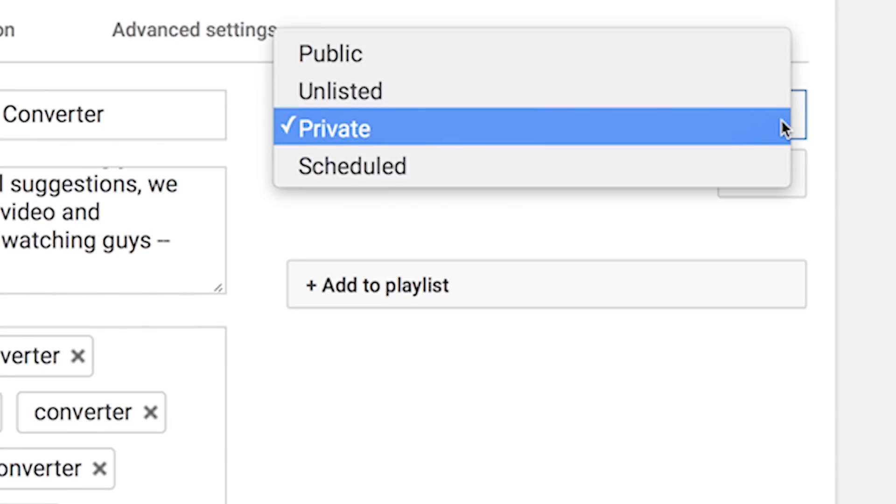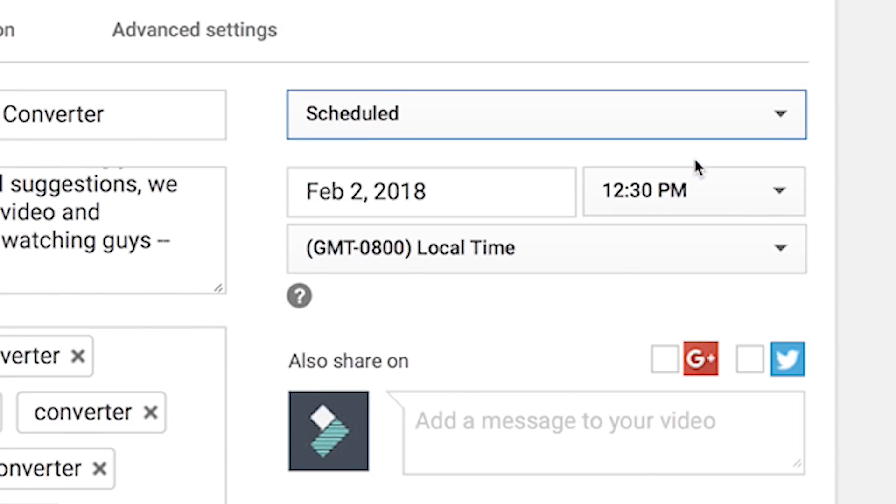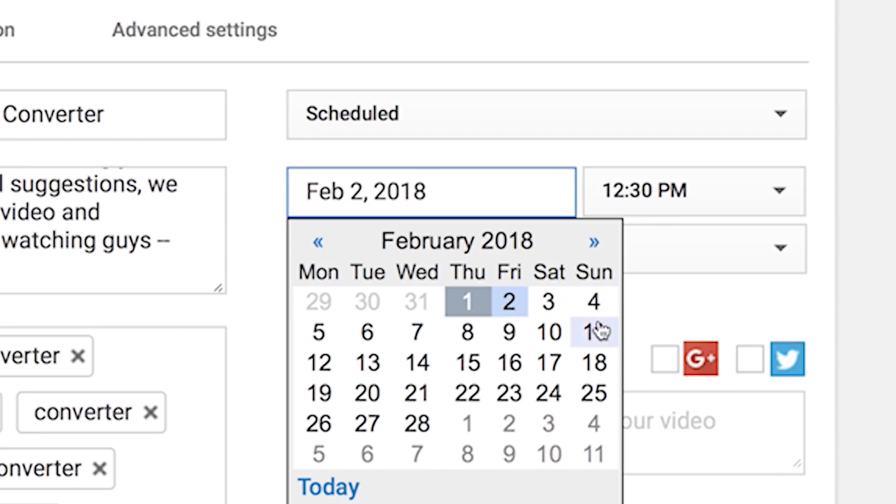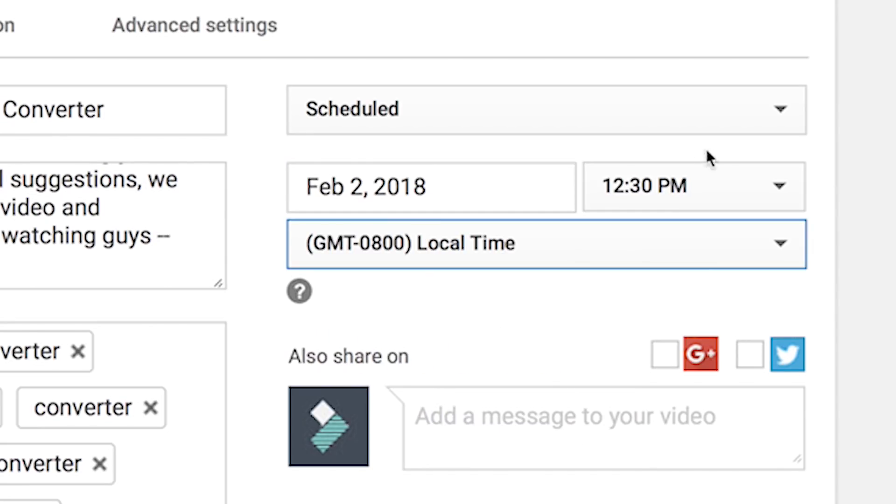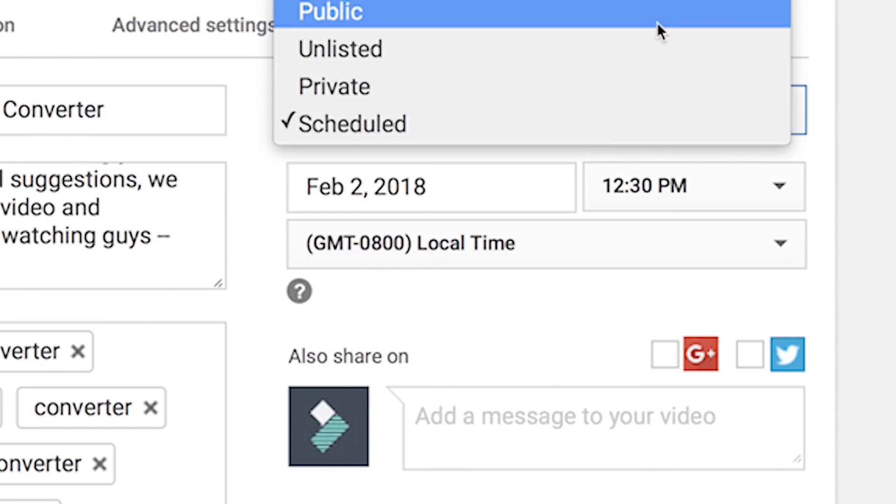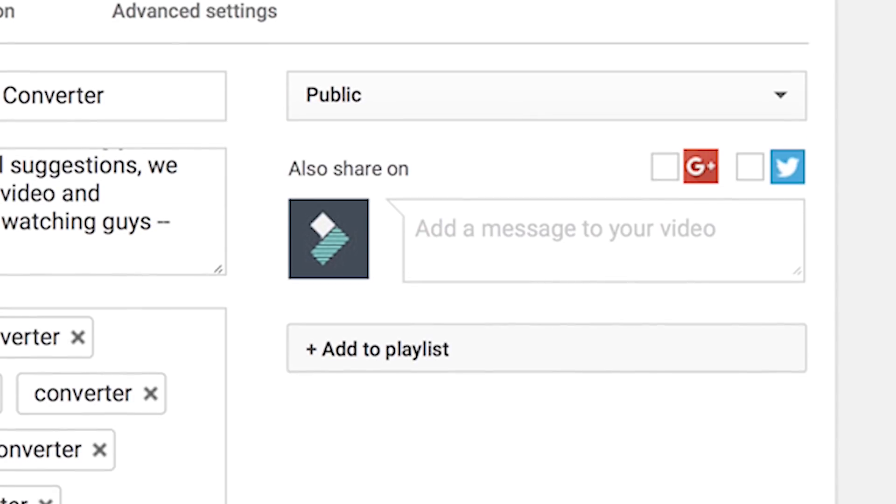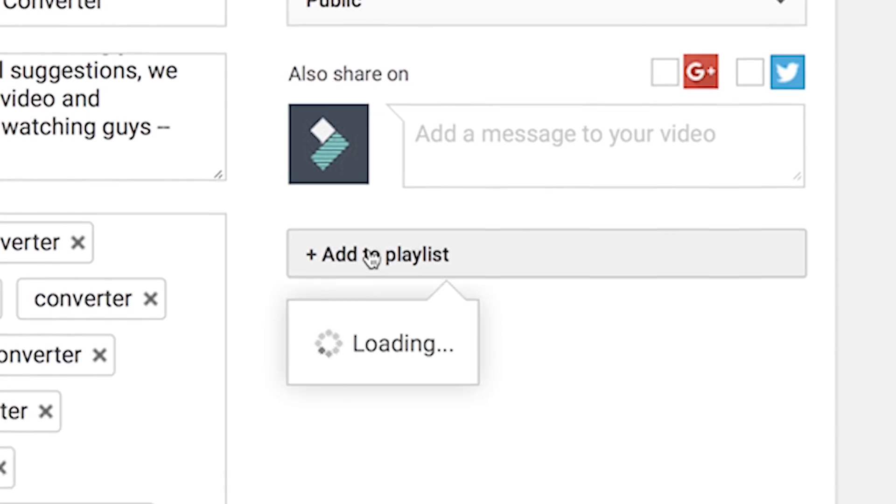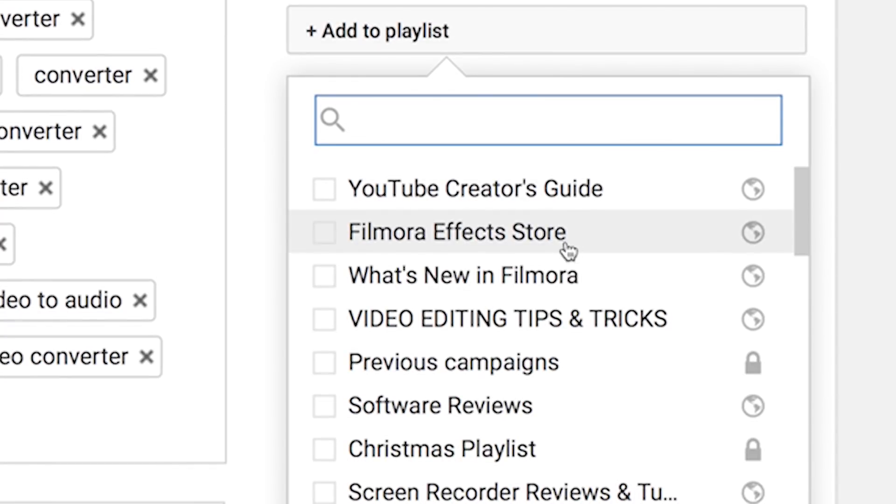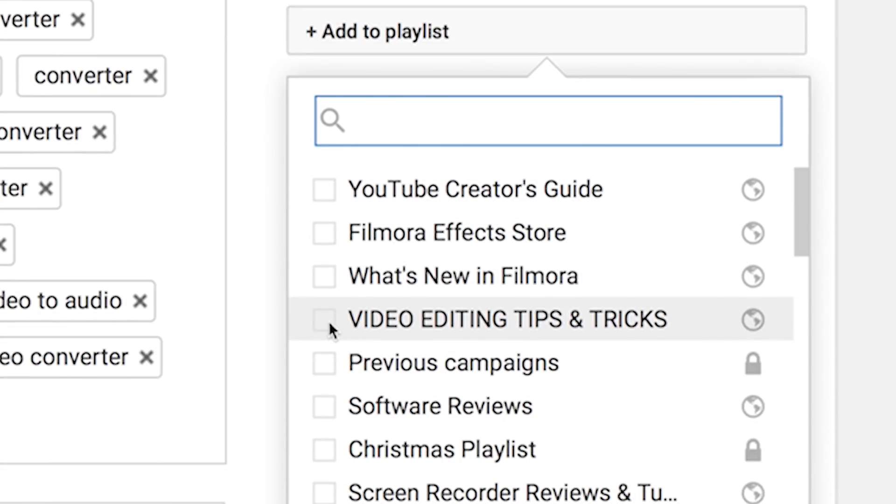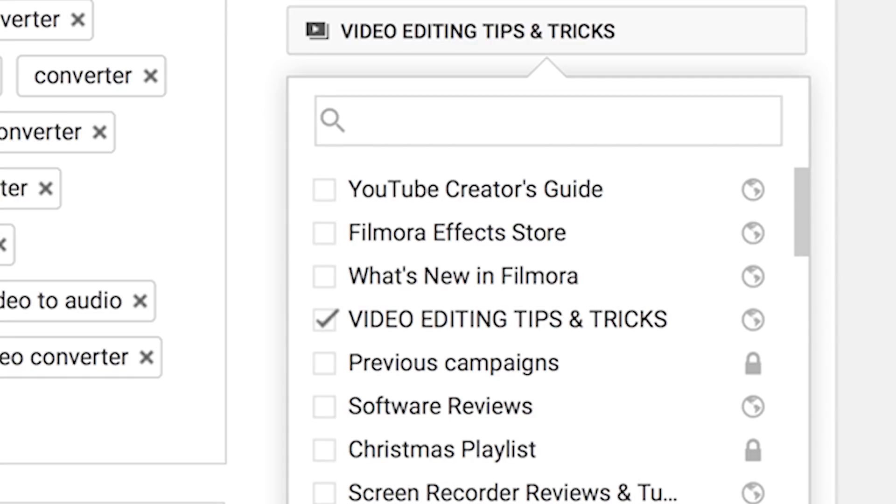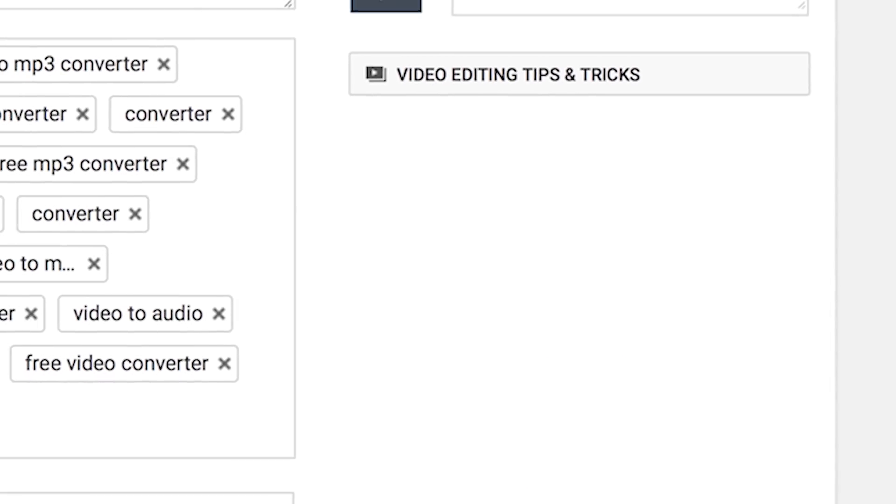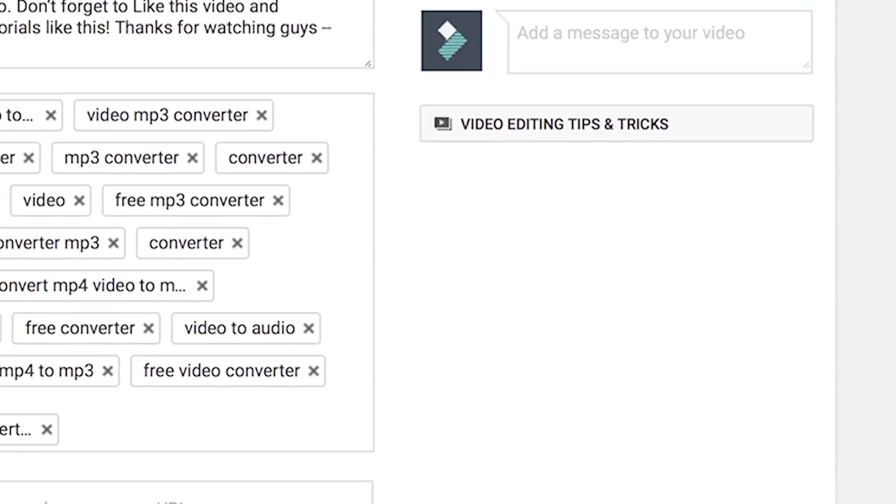You can also schedule your video to come live in the future. In the second drop-down menu, you can add your video to specific playlists. This actually helps your video get ranked by giving it a category. Just check the box of the playlist you want your video to appear in.